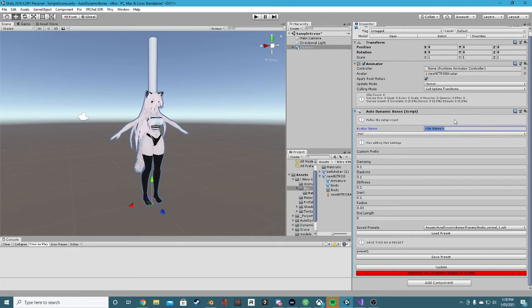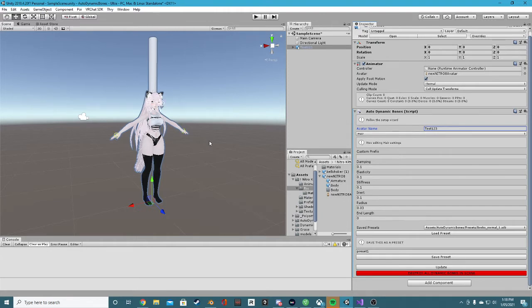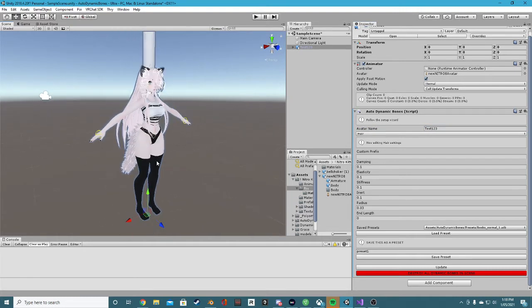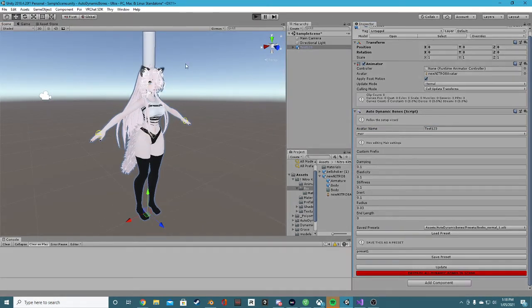The first field we see is the name - this really just changes the name of your object, so I'll say 'test123'. Right from the start, as soon as you add this plugin, if your avatar's naming conventions are set up correctly, you can just click the update button and you can see it's already done some things for us, though it doesn't seem to have done everything.